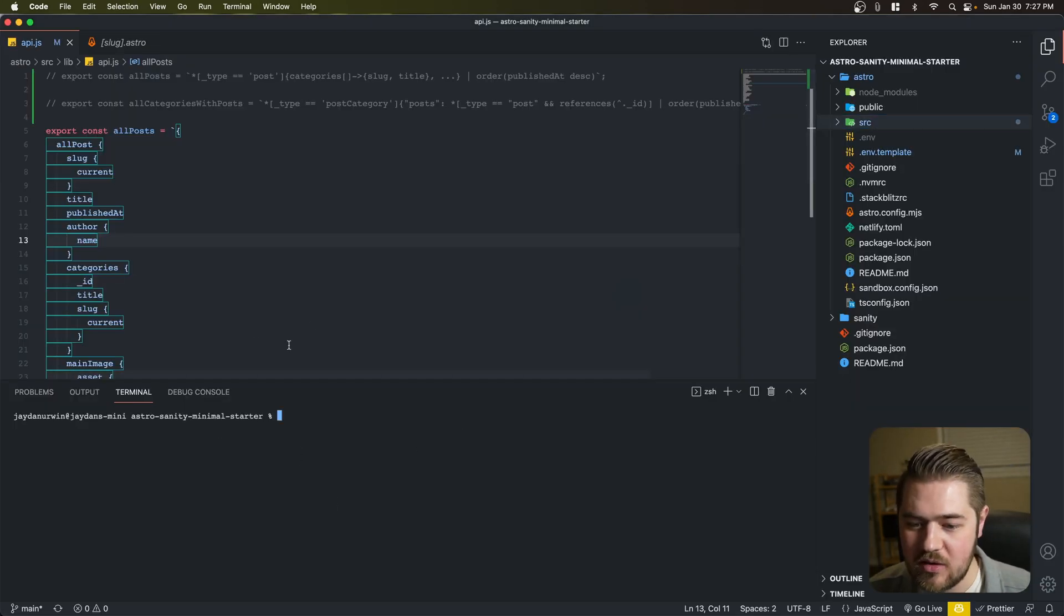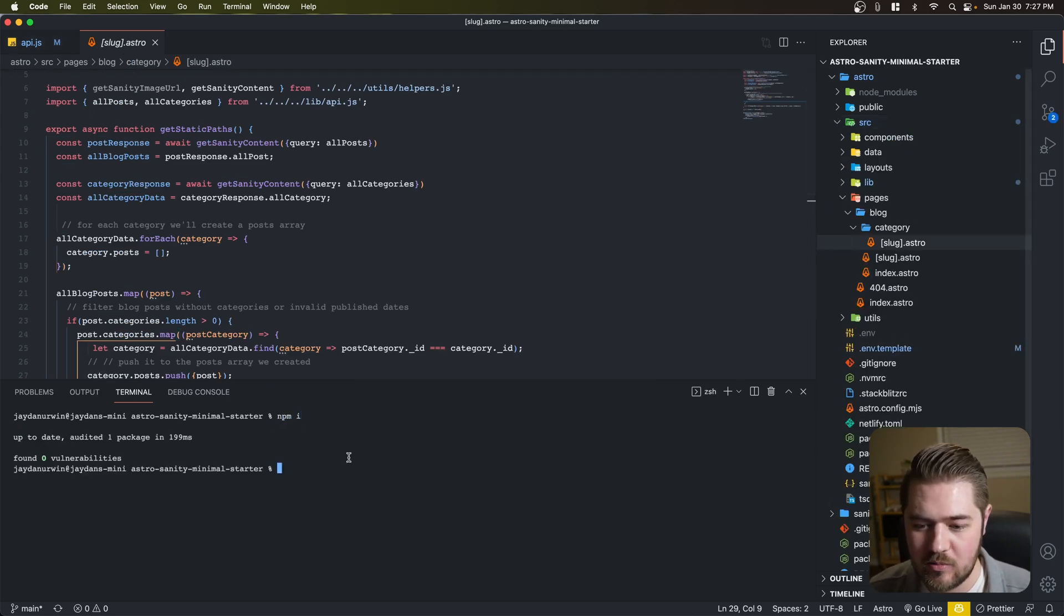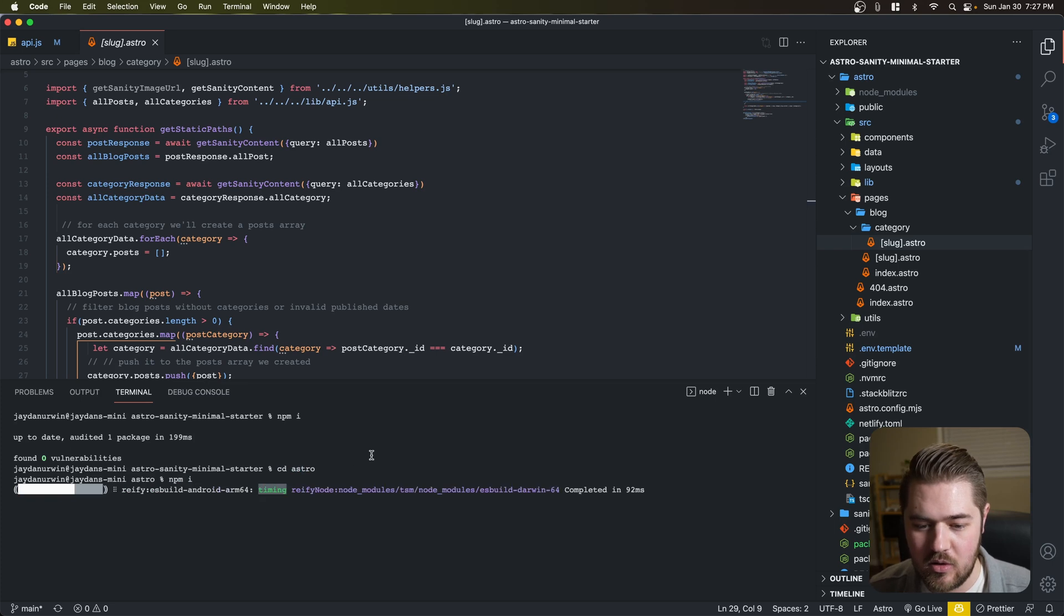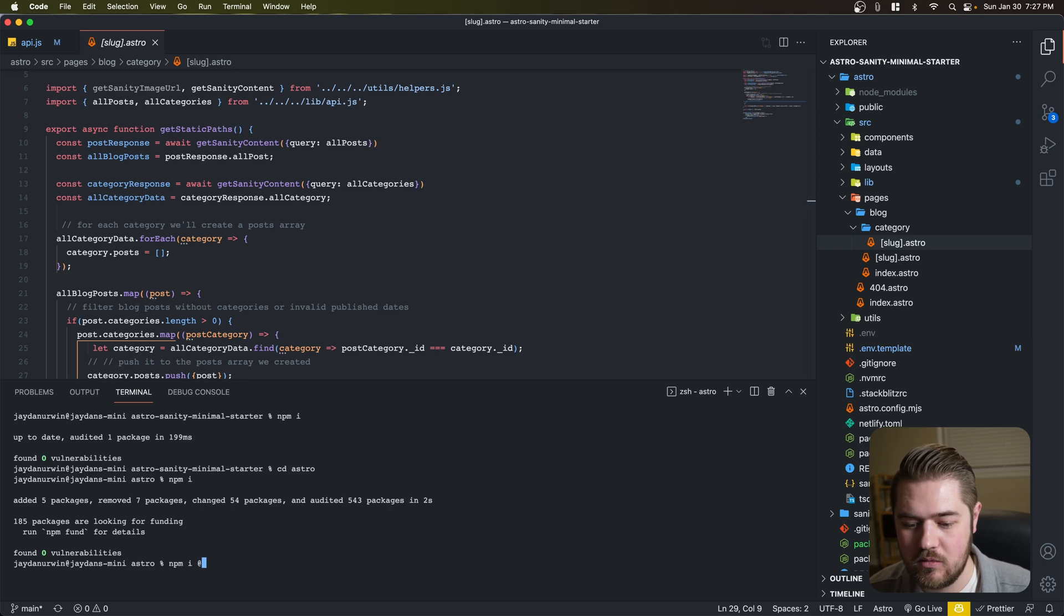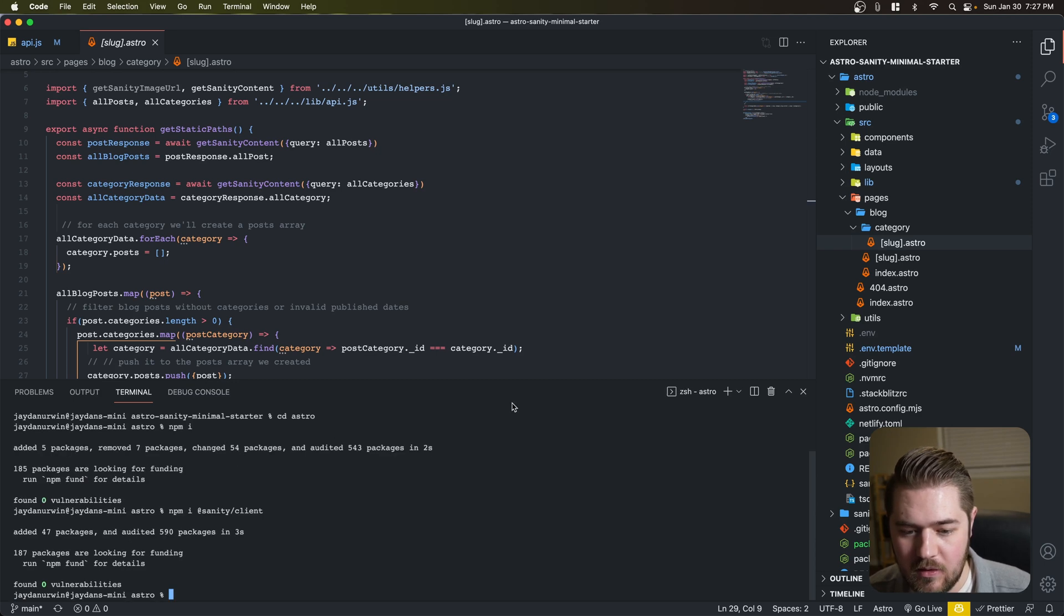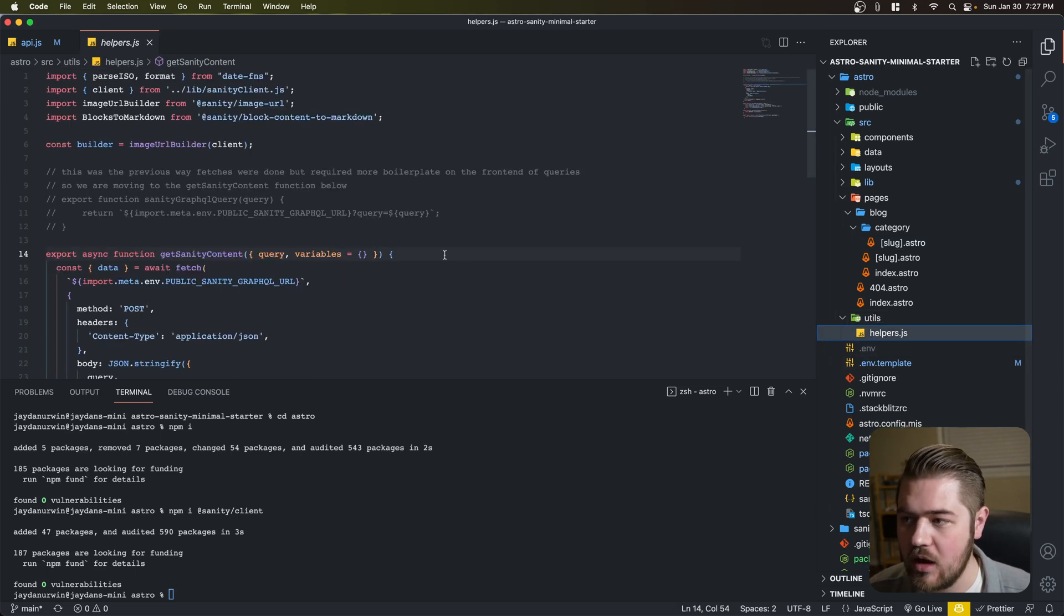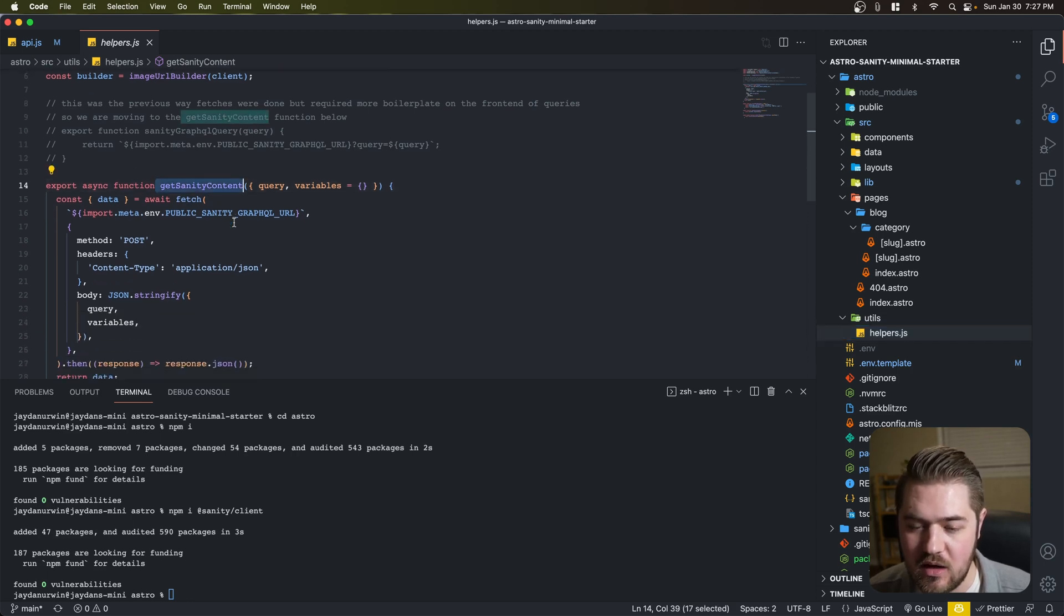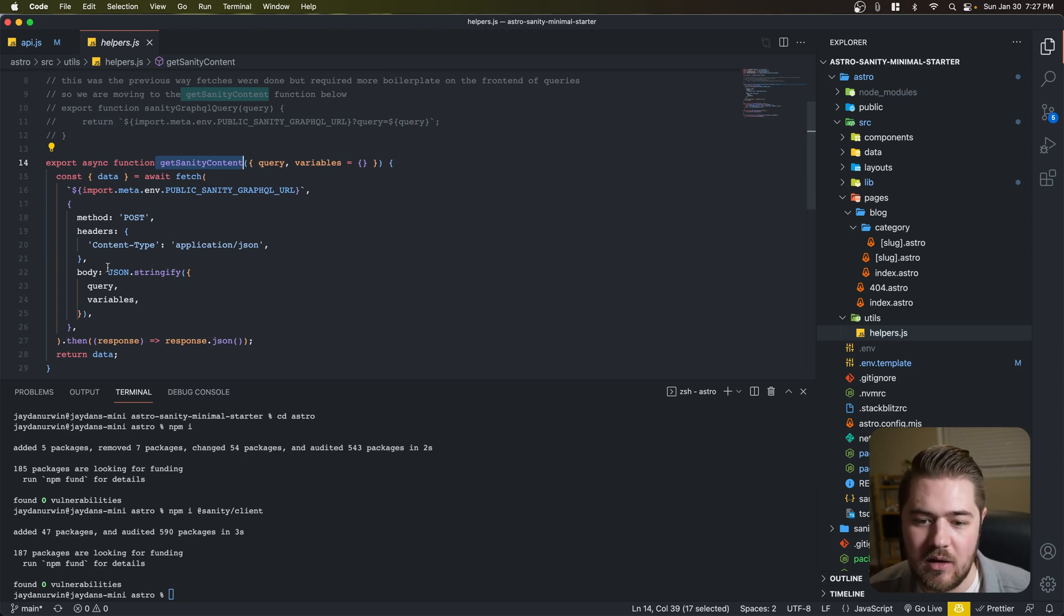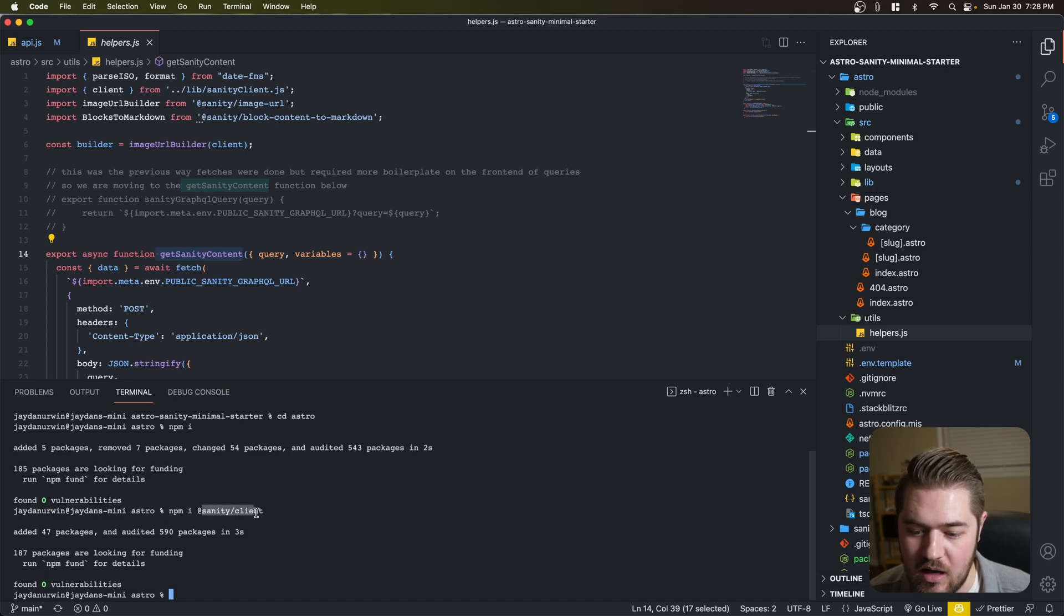We're going to hop into our starter here. And let's just go ahead and install real quick. Just make sure we're up to date. Make sure I do that on the Astro side. And the first thing we want to do is install the Sanity Client so we can use Grok successfully here.